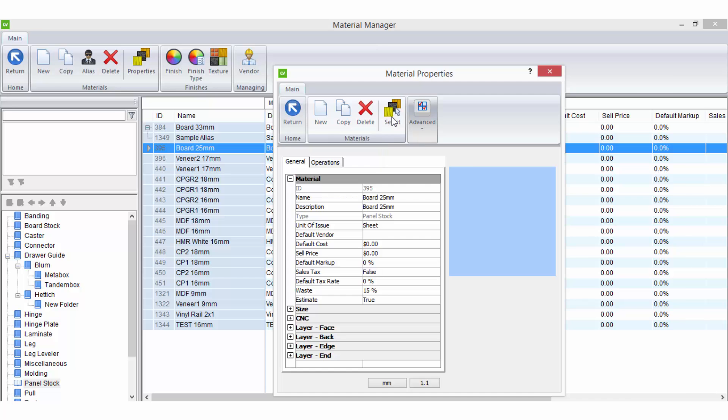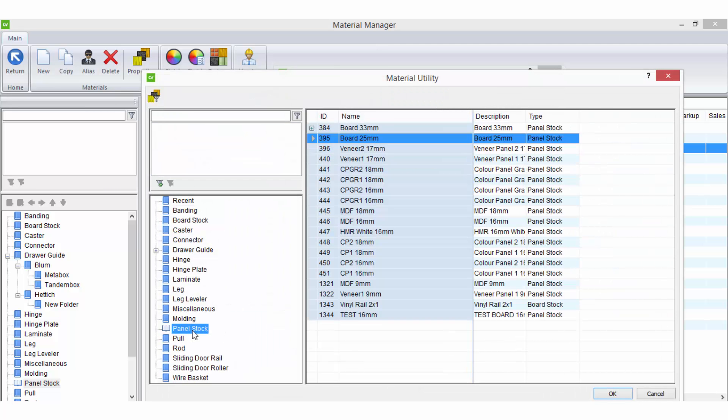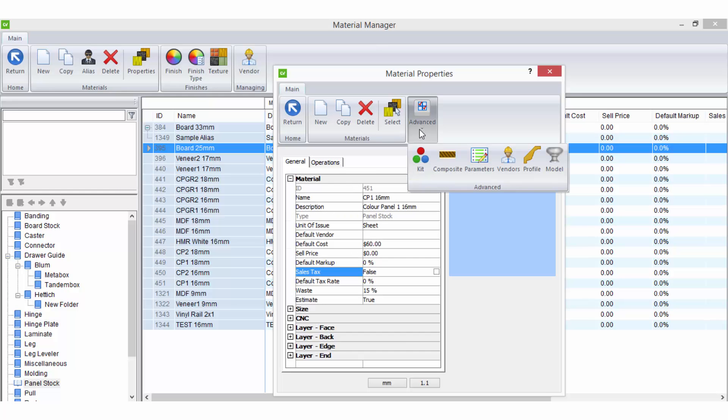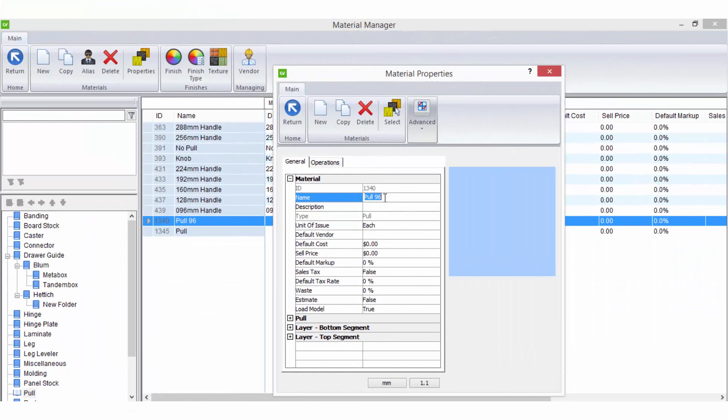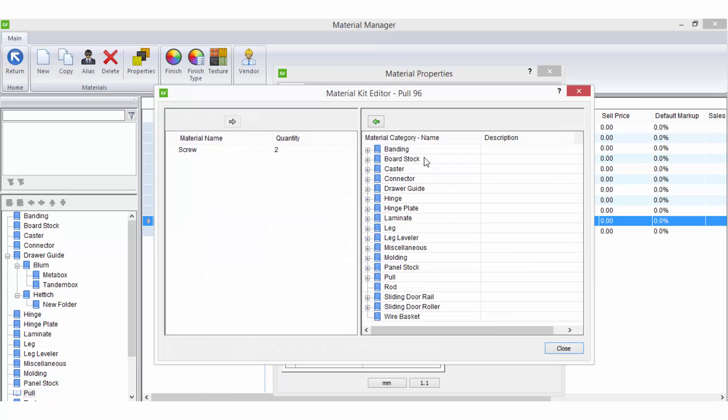Select lets you select a different material to work on while remaining in the material properties area. Advanced provides even more options for more advanced customizations. The kit option allows you to add miscellaneous materials to a kit attached to the selected material. This can be particularly handy for hardware items such as a handle where you create a kit that includes two screws for mounting.